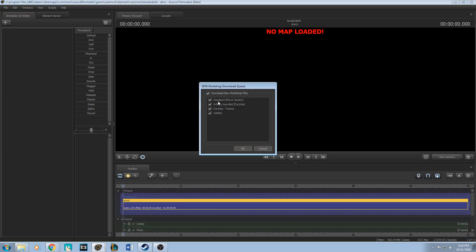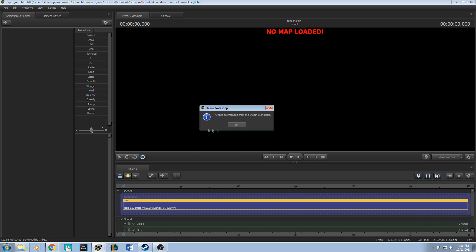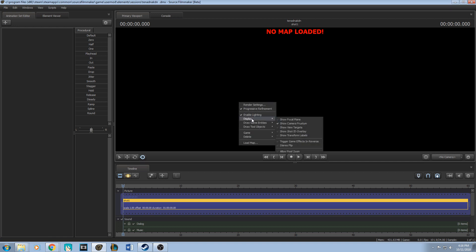Once you hit OK, it should add to your library. Once it downloads, it says down here, boom. Now if you want to see those models, you click on, well first, load a map first so you can actually load it.